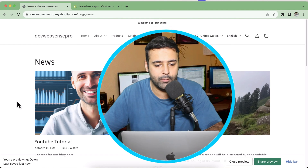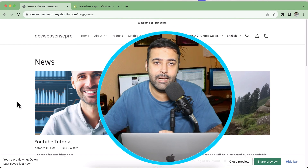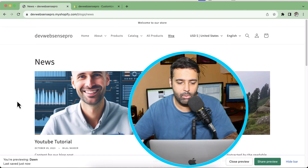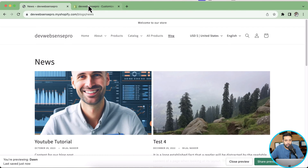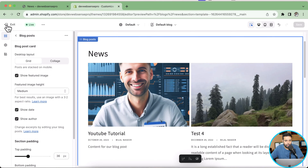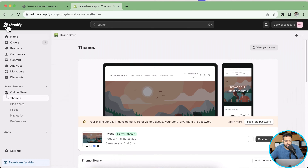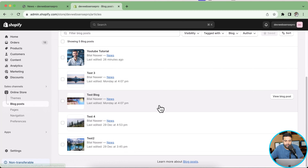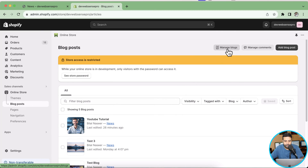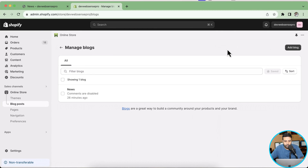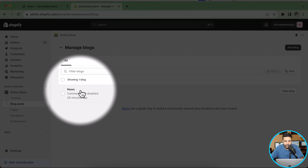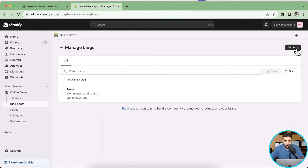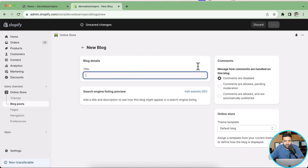Now let's understand how we can categorize blog posts. Let's go back to the development store dashboard, exit the Customize section, and click on Blog Posts again. To create different categories, we need to click on Manage Blogs. Here we have only one category which is News. I'm going to click on Add Blog and create a new category called Bestseller Category.